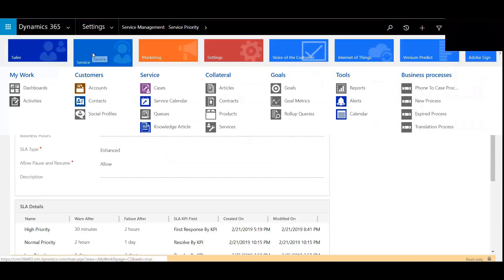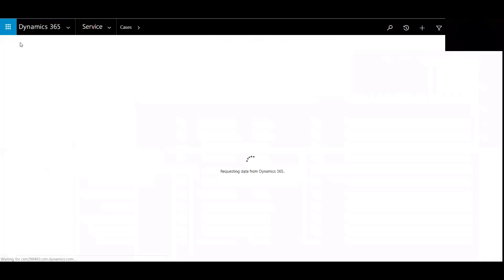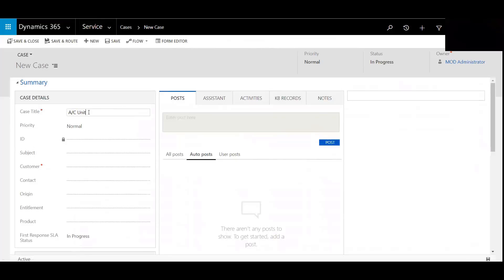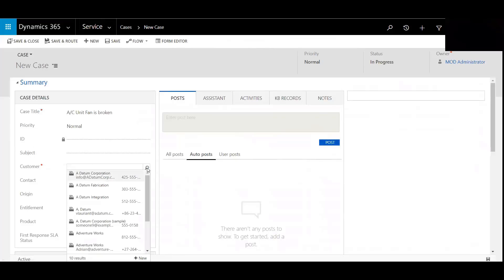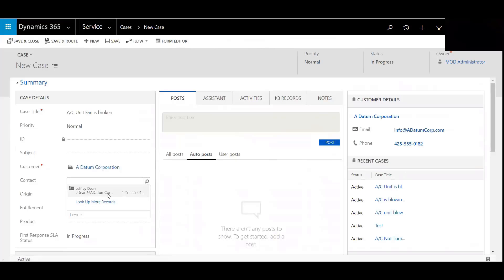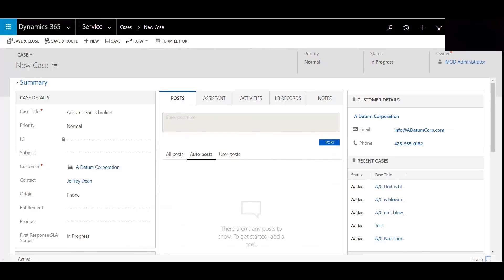Go to service, go to cases, I'm just going to create a new one here. And I'll say that the AC unit fan is broken. There's a corporation, we'll call it phone. Hit save.